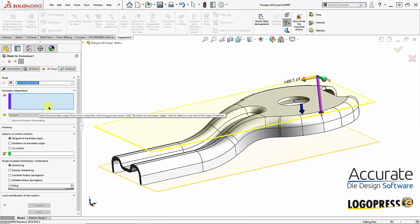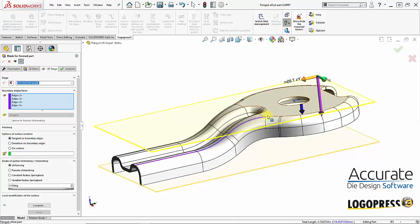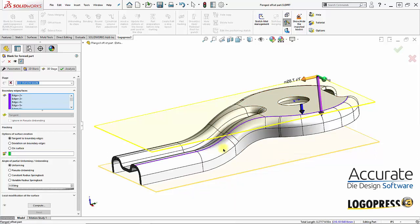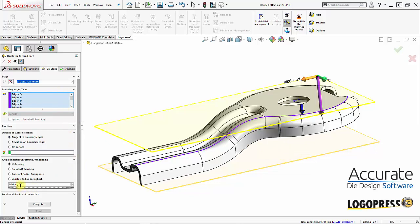Then, I will select the boundary edge and I will tell it to unbend this flange to 45 degrees and select compute.